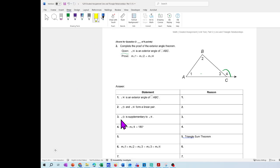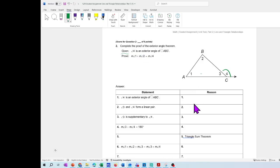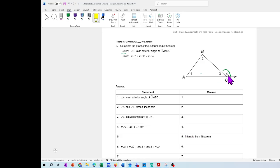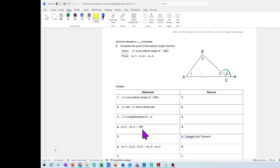The first statement tells you that angle 4 is an exterior angle of triangle ABC, and that information is already given. Then angle 3 and angle 4 form a linear pair — they do, because they form a line, and any line is 180 degrees. Then angle 3 is supplementary to angle 4, because supplementary forms 180 degrees.